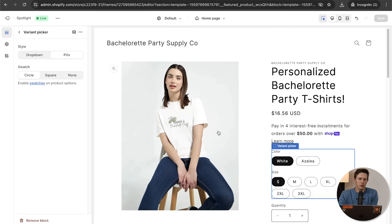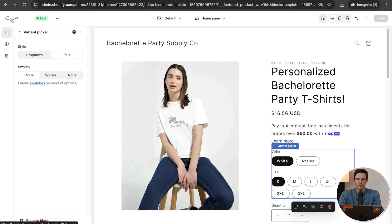Obviously make your store look much better than this one. Maybe bachelorette party is not going to be the main theme for everyone — you could make this for weddings, 5Ks, a party theme, a gag gift, a one-off thing. It doesn't have to be for a group. Maybe fraternities would buy stuff like this. There are a lot of different options for where you can actually sell this kind of stuff — this is just one idea I had for this example.